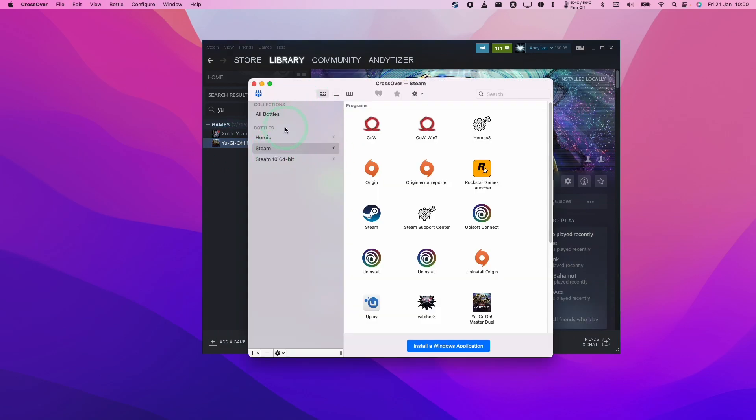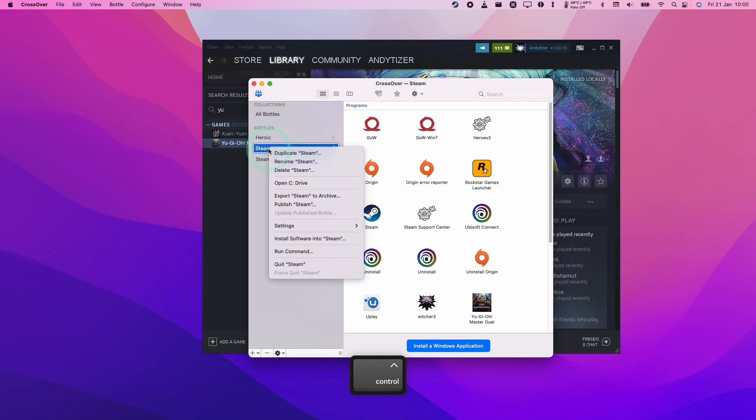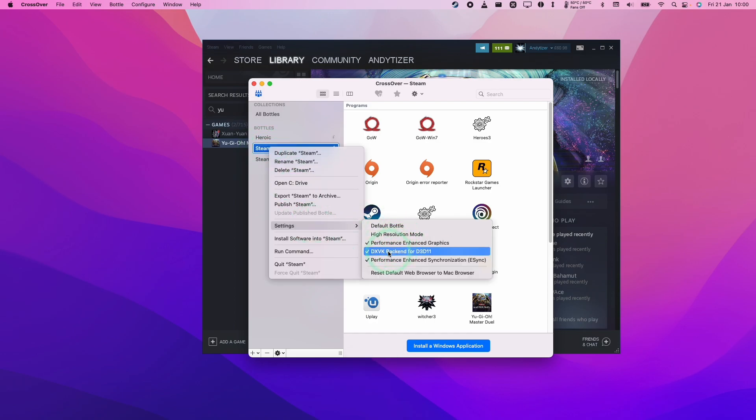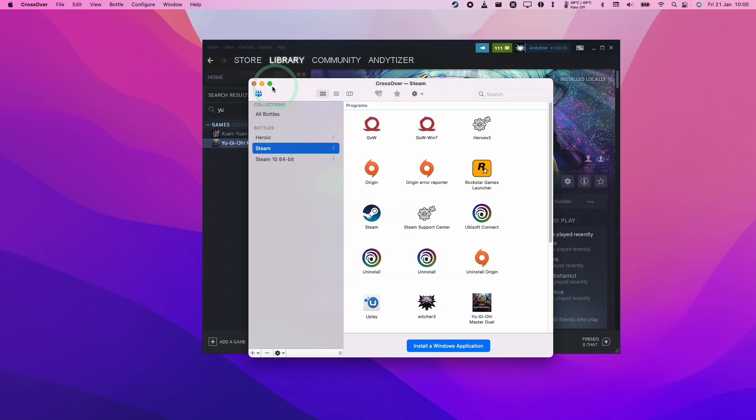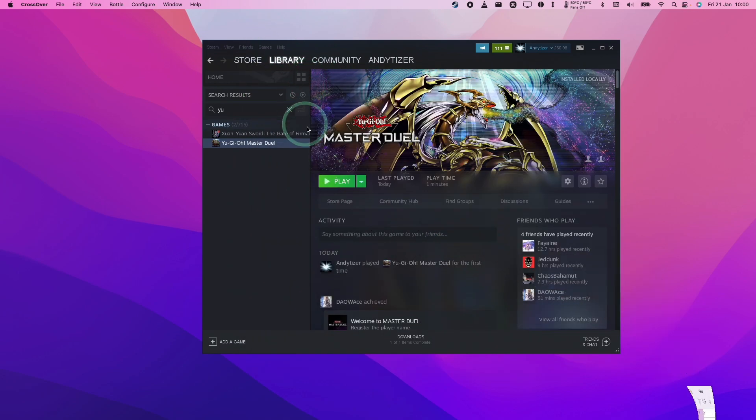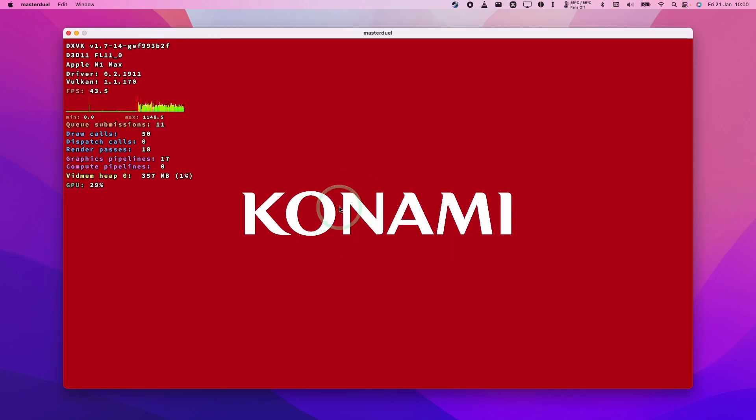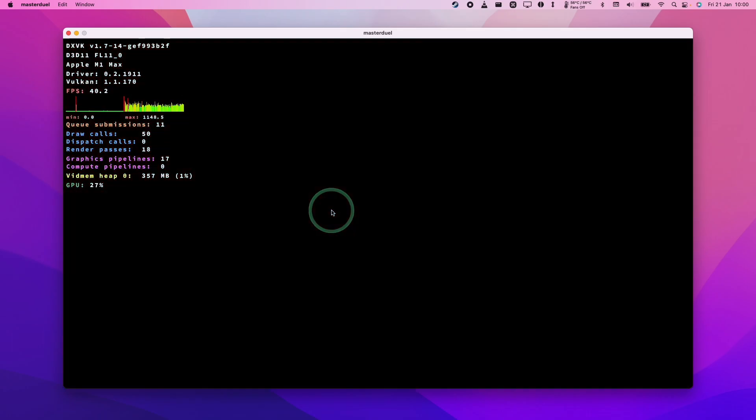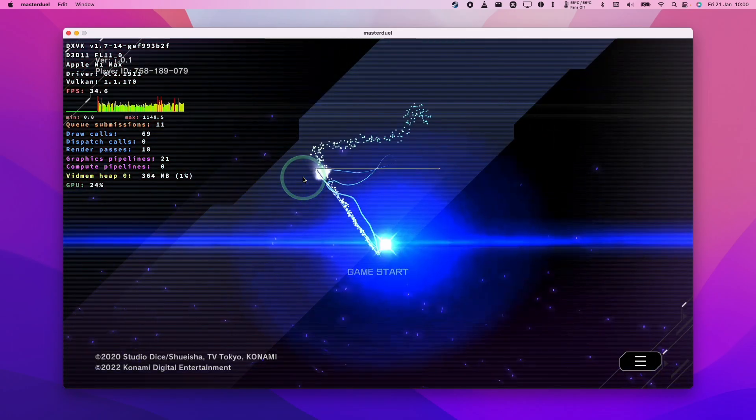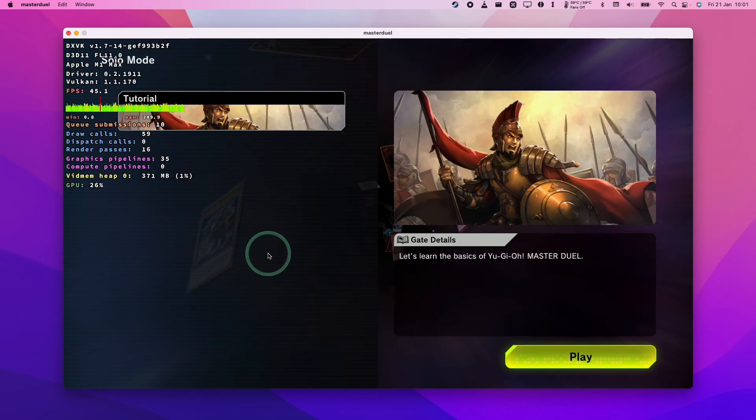Before we launch it, I'm just going to pull up CrossOver and we're going to hold down the control key here and then click on your bottle. Then just make sure that the DXVK backend is turned on before we launch the game. I'm just going to minimize this and now we can play the game. Now this window has opened up and we can now go ahead and play this game.